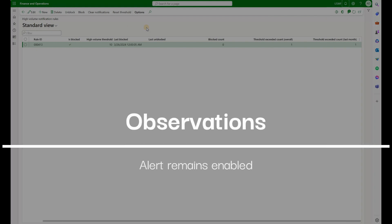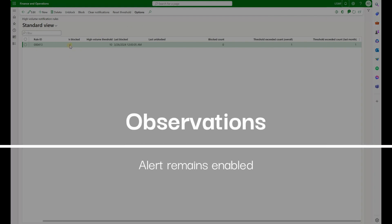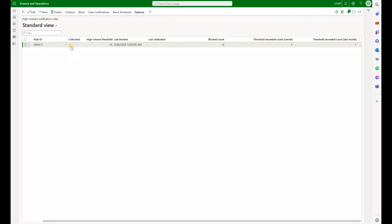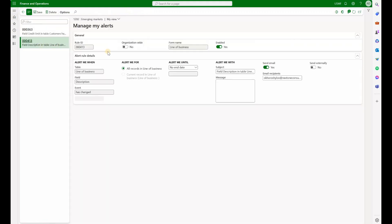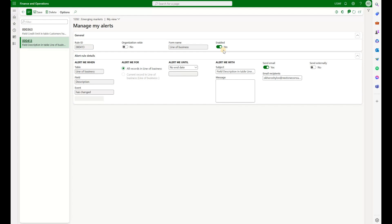What I noticed though is that even though this rule is blocked, we can clearly see that rule 413 has this blocked checkbox set to yes. If I go back to my rule right here, I still see it as enabled. So the alert itself is enabled, but the notifications are disabled. So this rule will not generate any notifications.